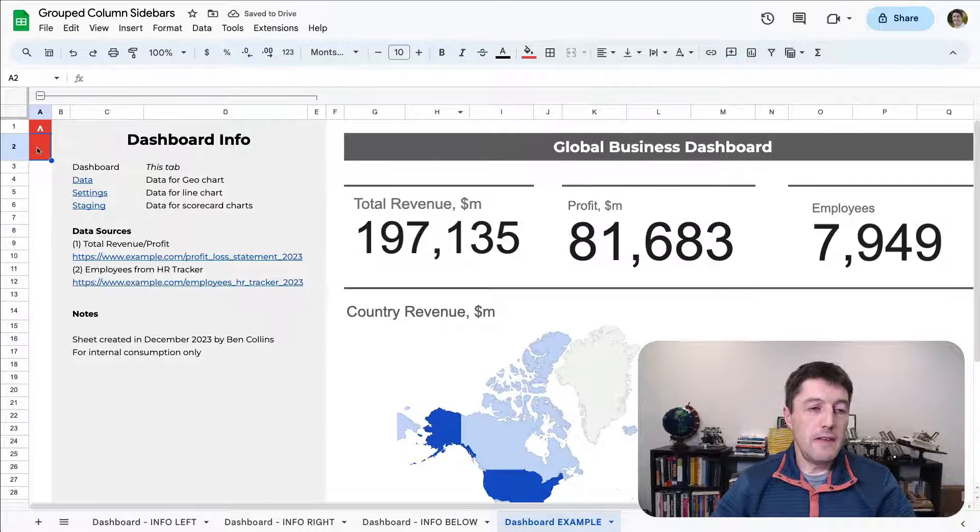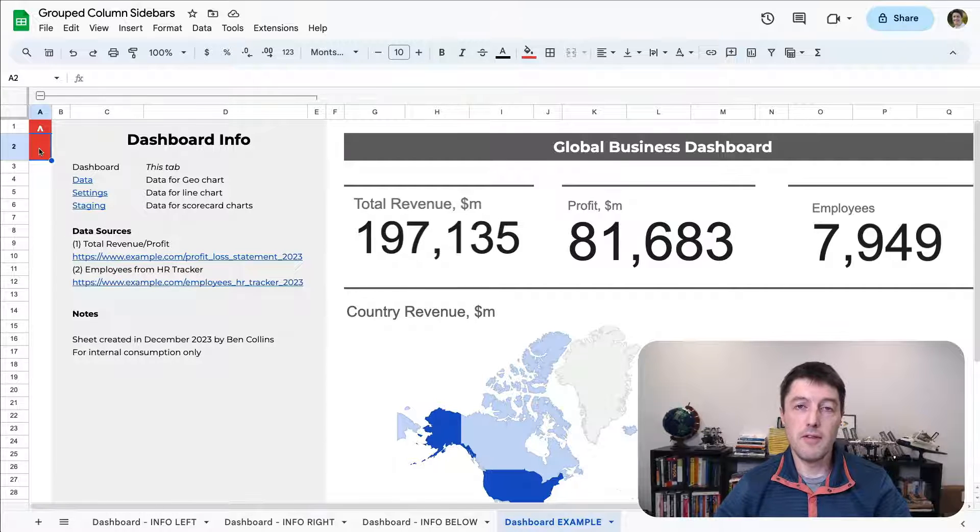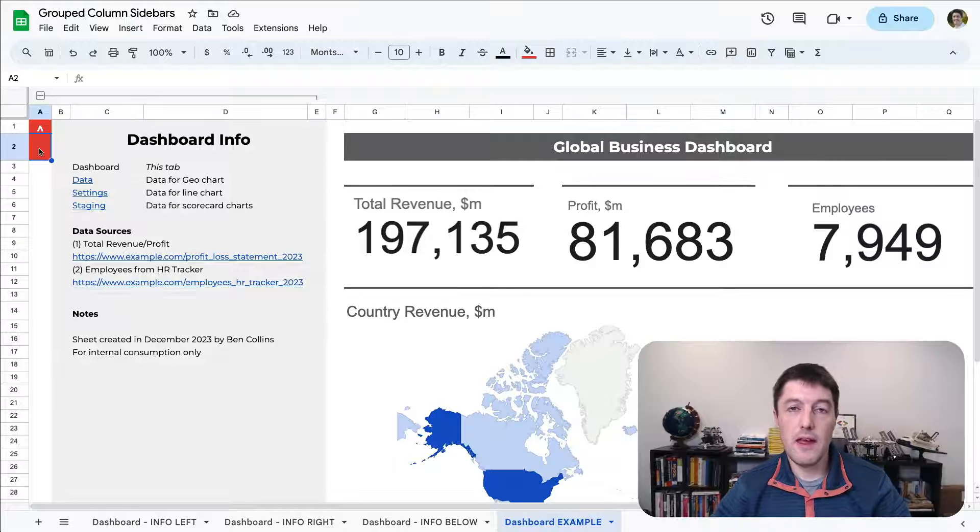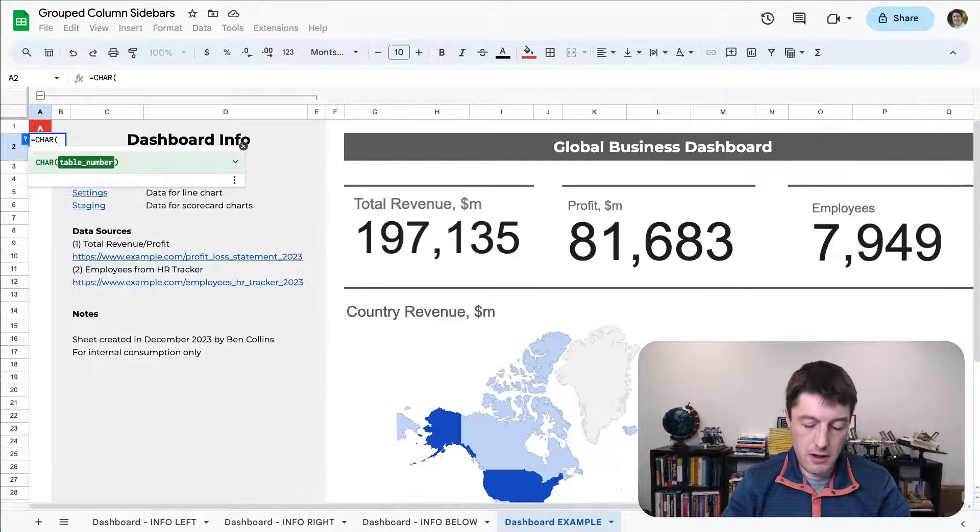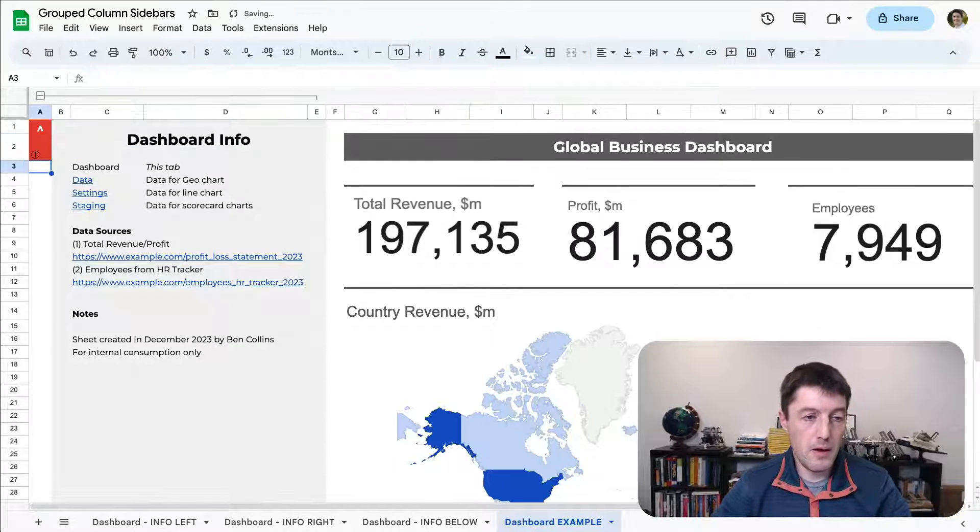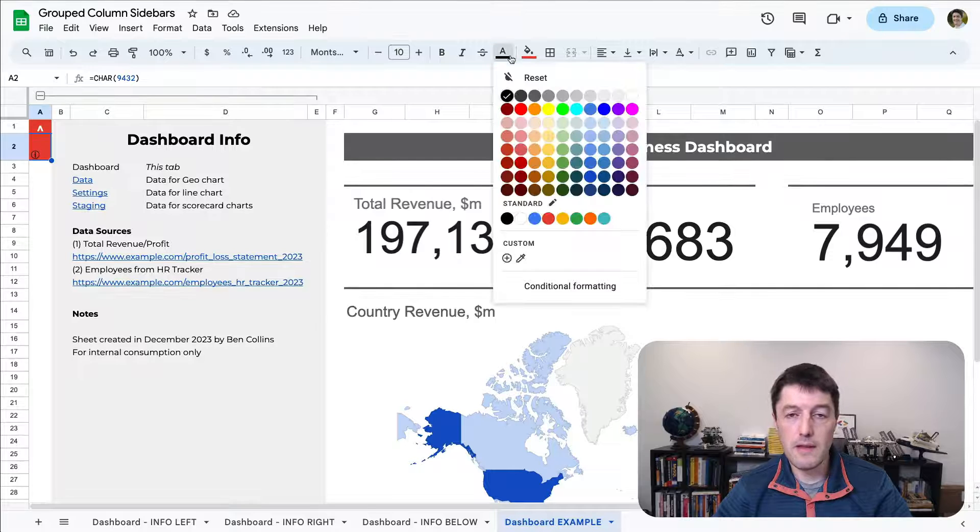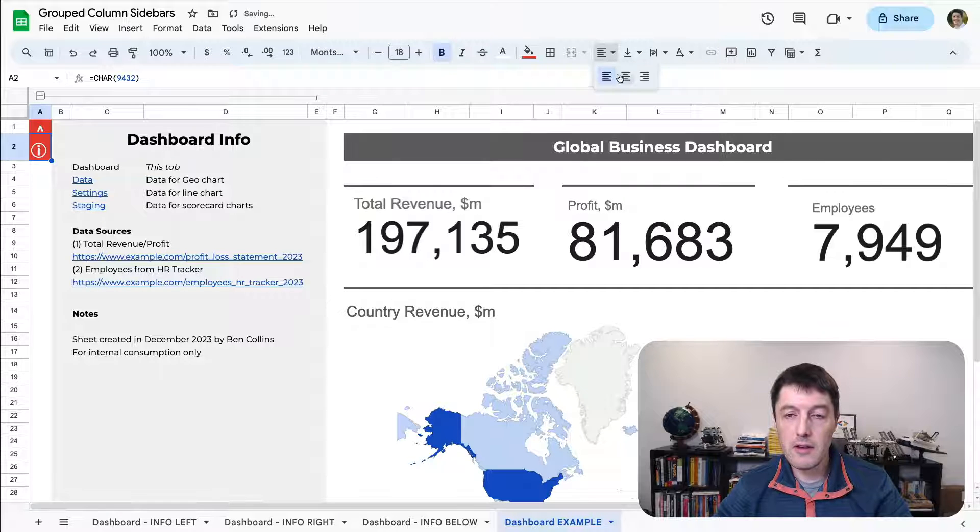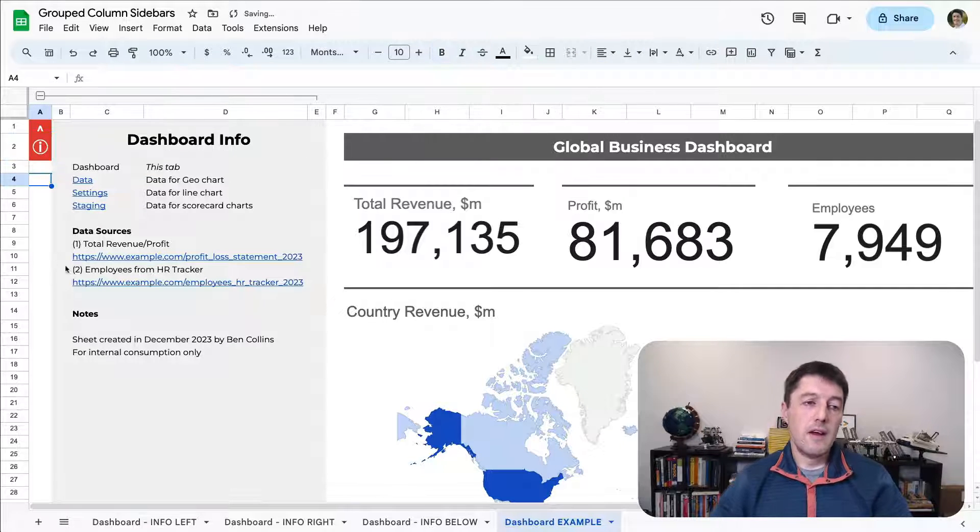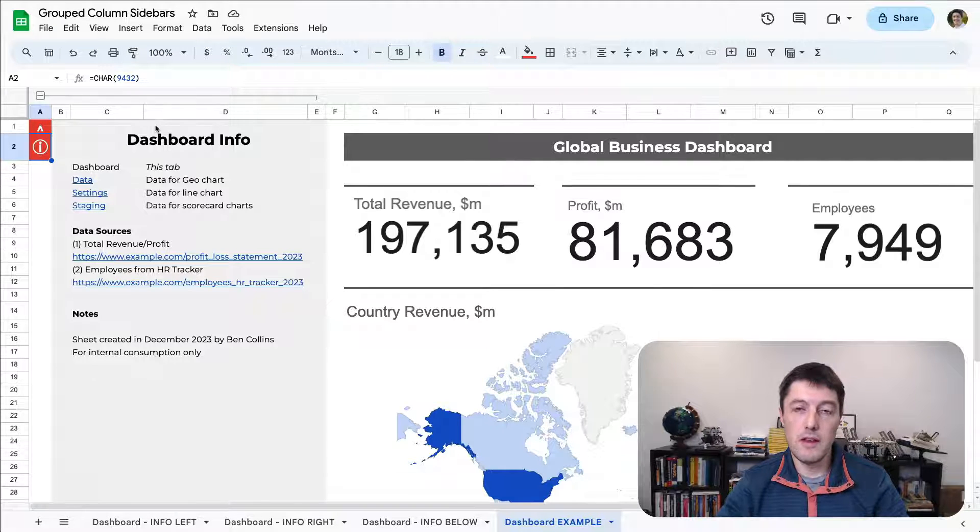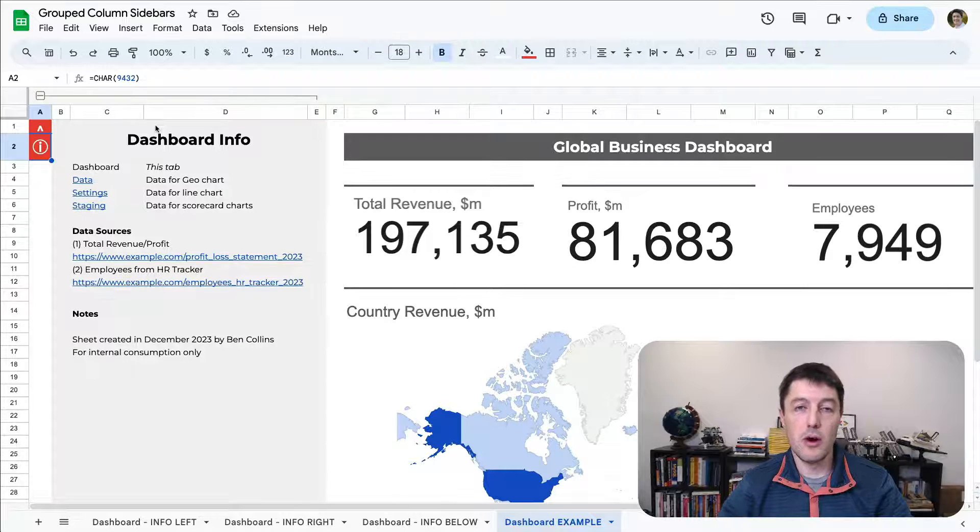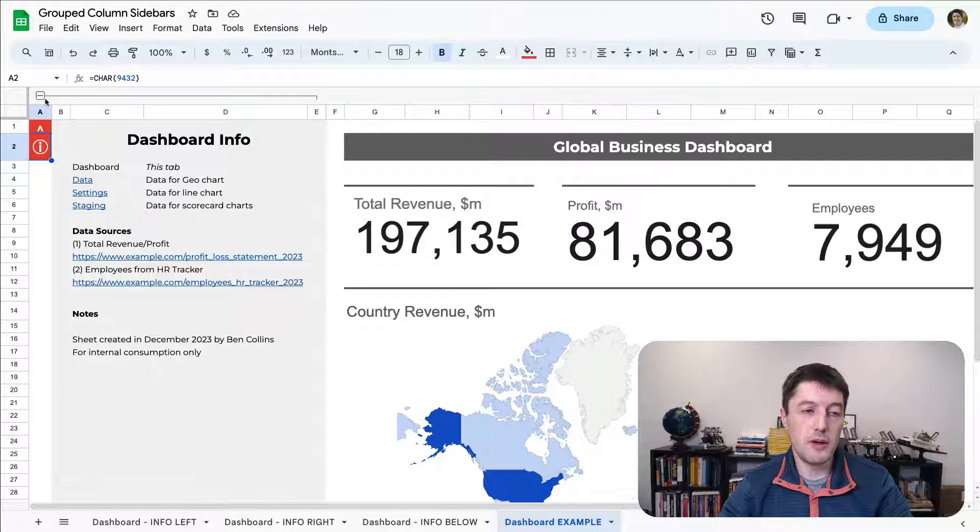And then in this one here, I just went and copied the info symbol, the round info symbol. You can also create it with a formula. Let me show you that very quickly. So CHAR nine, four, three, two. And there we go. It's given me the info symbol. We'll make that white, size 18, bold, central line and centered inside the cell there. So CHAR 9432, or you can just Google the round information symbol and copy it, copy the Unicode character in if you wish.